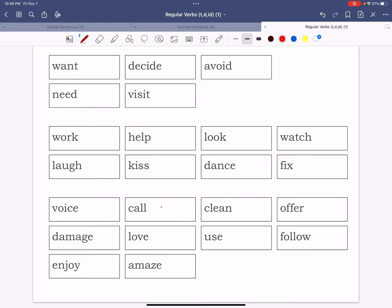We're going to talk about how to say verbs that are past tense, regular verbs that are past tense, because not every verb follows the same rule. But there's a big group of verbs that follow a rule. When you're trying to make a verb past tense you want to add an ed to it.